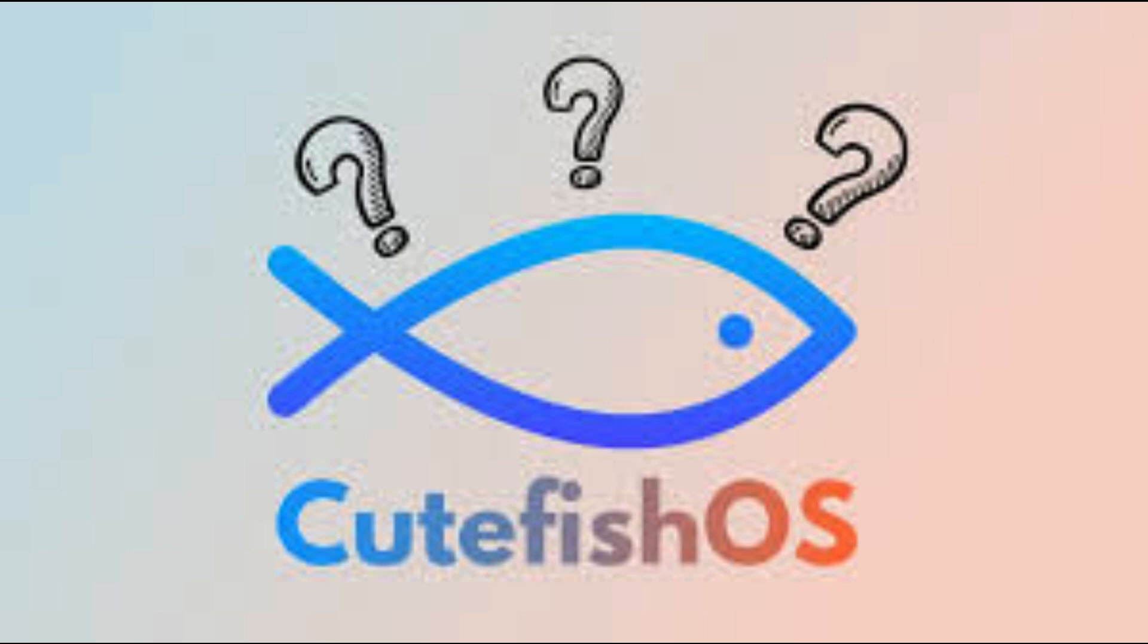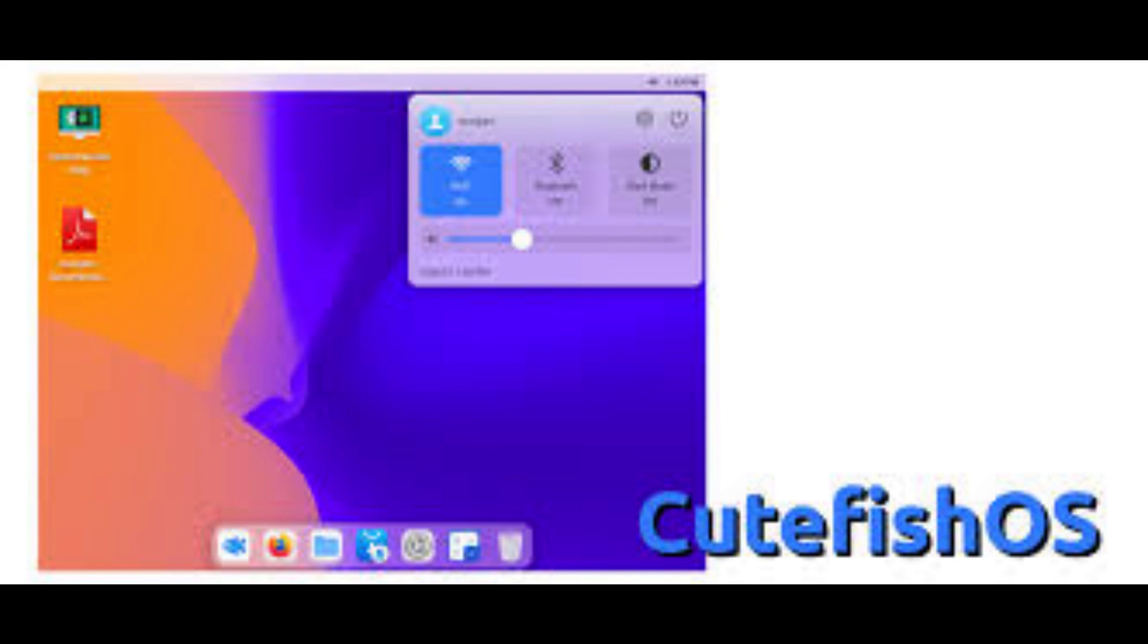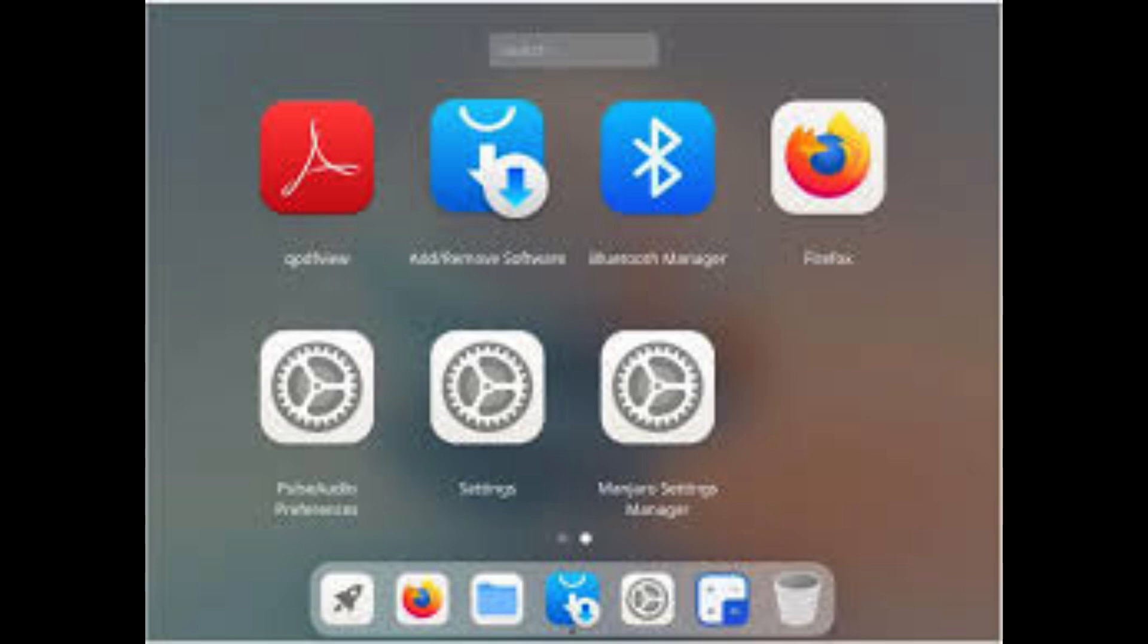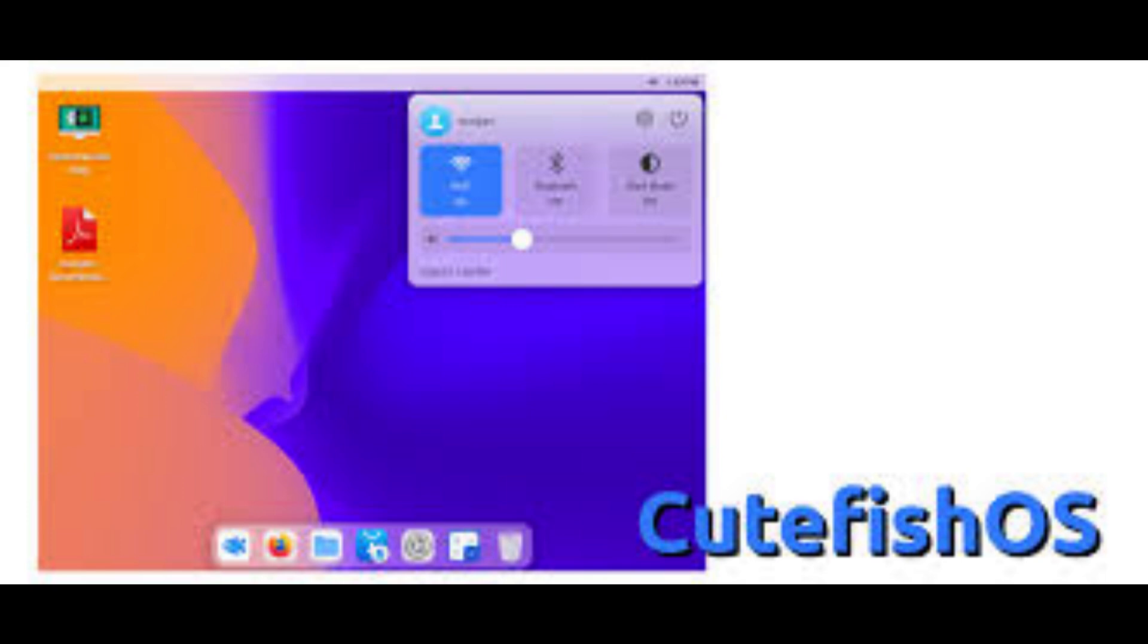Good evening. Today I'm going to show CutefishOS. It's based on Linux desktop operating system, that is open source. It has a modern design and global menu at the top.